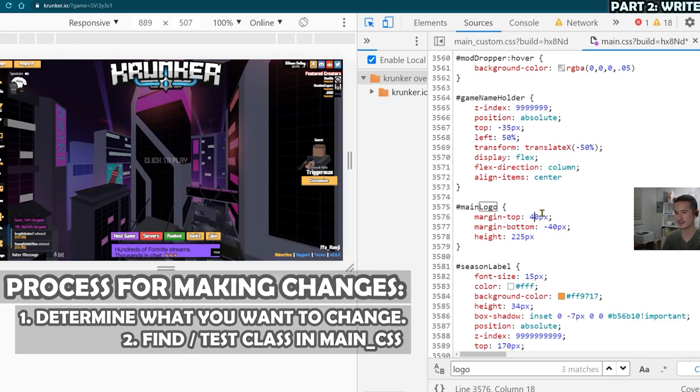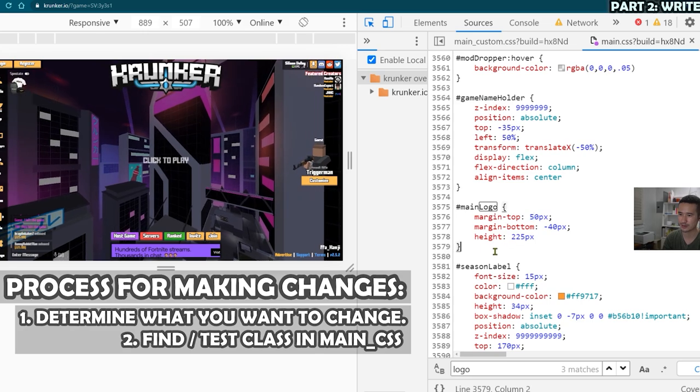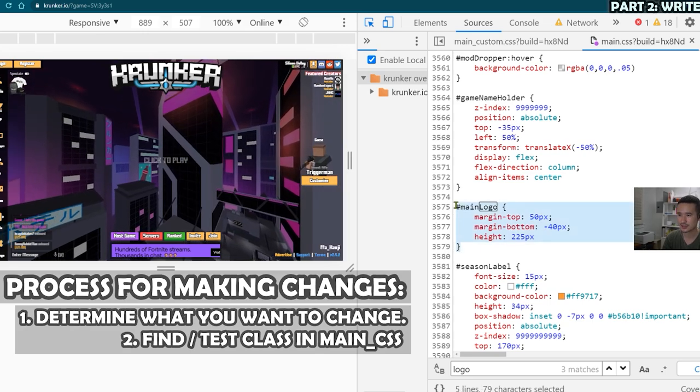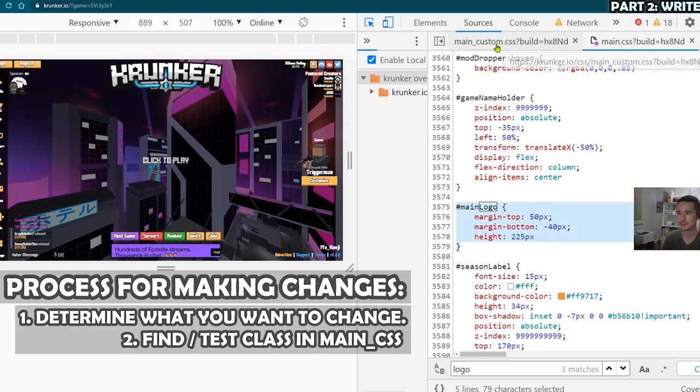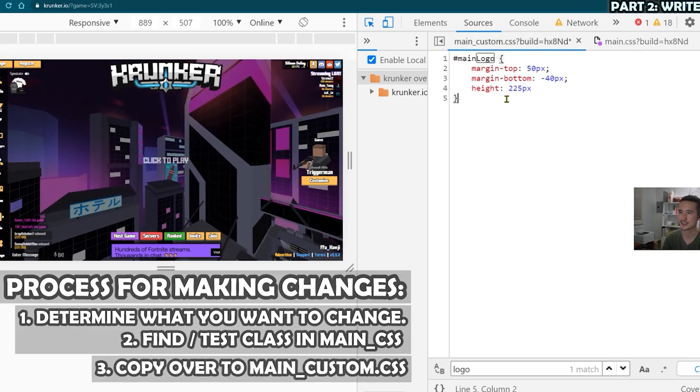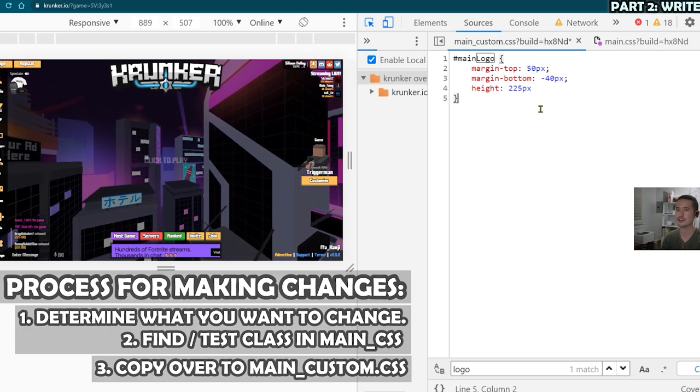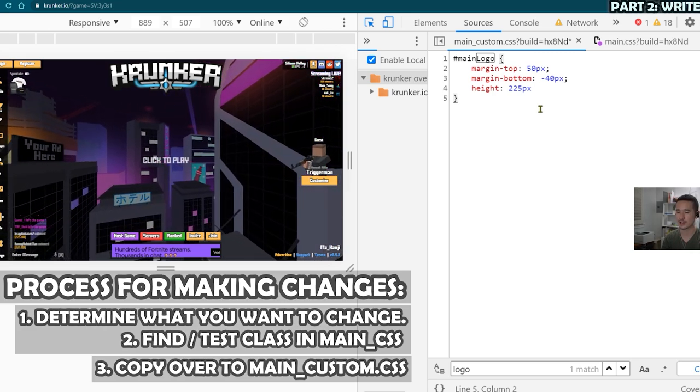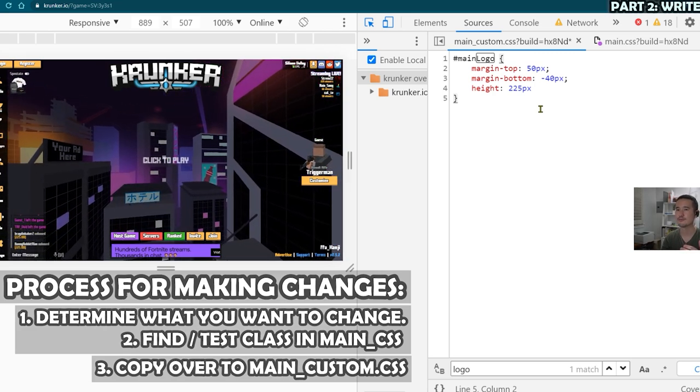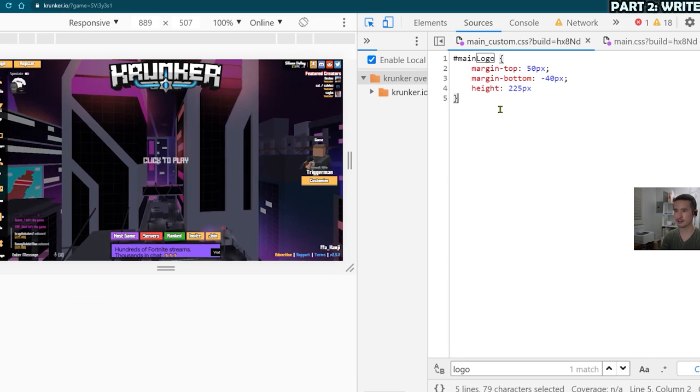So then I can test by changing a value. Okay, it did something. So I'm going to Ctrl Z undo. This is what I want to change. I'm going to copy this over to main_custom.css, drop that in. And any changes I make here are going to override the contents of main.css.